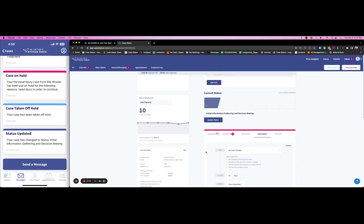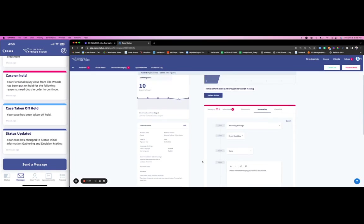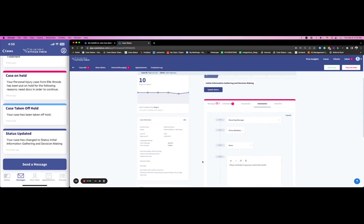We have recurring messages that we can send for automation on a weekly, monthly, bi-weekly basis. We have single-based automations. Really creating a lot of these automations in the beginning so that it's kind of the set-and-forget model if you will, and really working for you in the background.